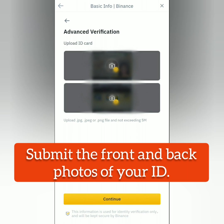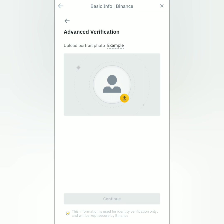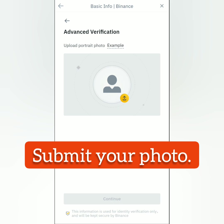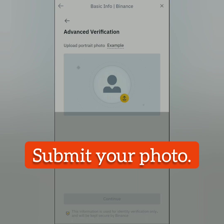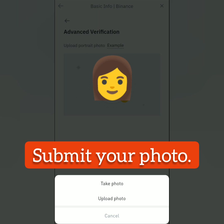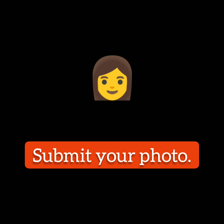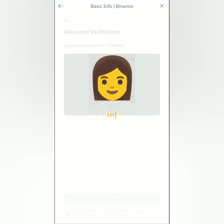For advanced verification, you have to submit photos of the front page and back page of your ID. You can take a photo or upload from your file folder, then continue. Next, you have to submit a photo of yourself — you can take a selfie or upload your photo from your file folder.